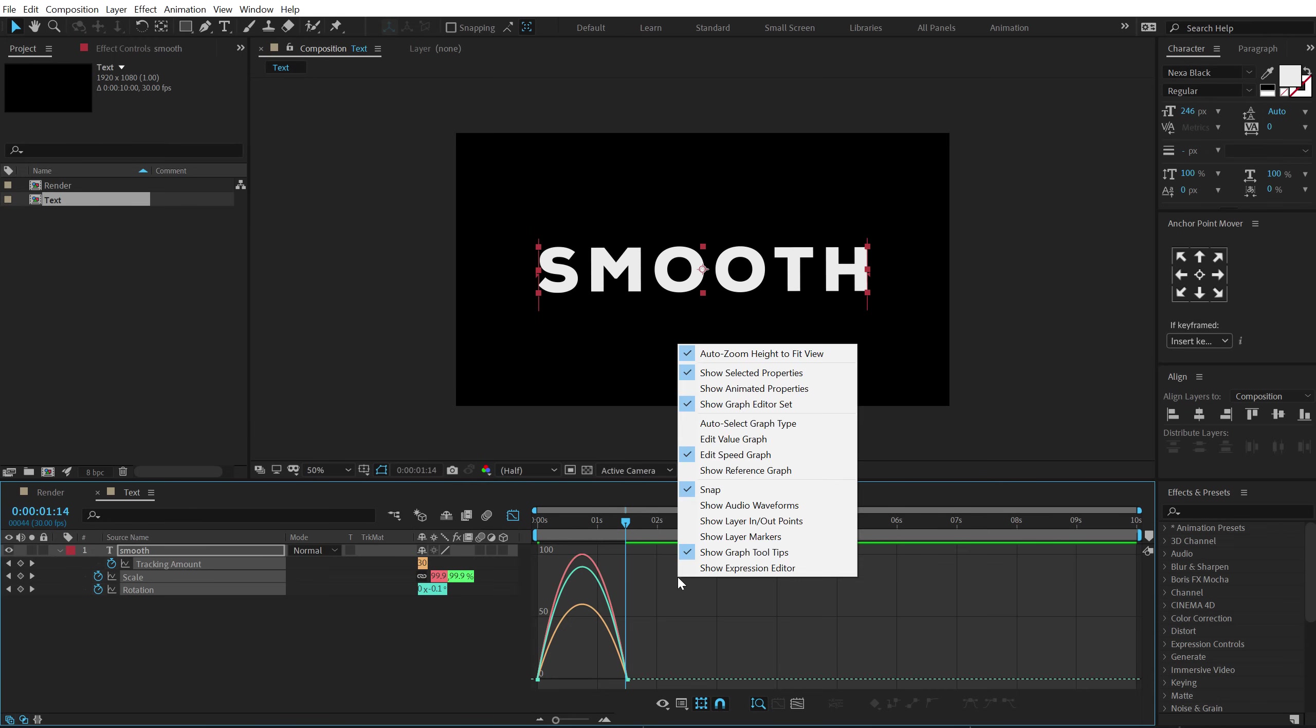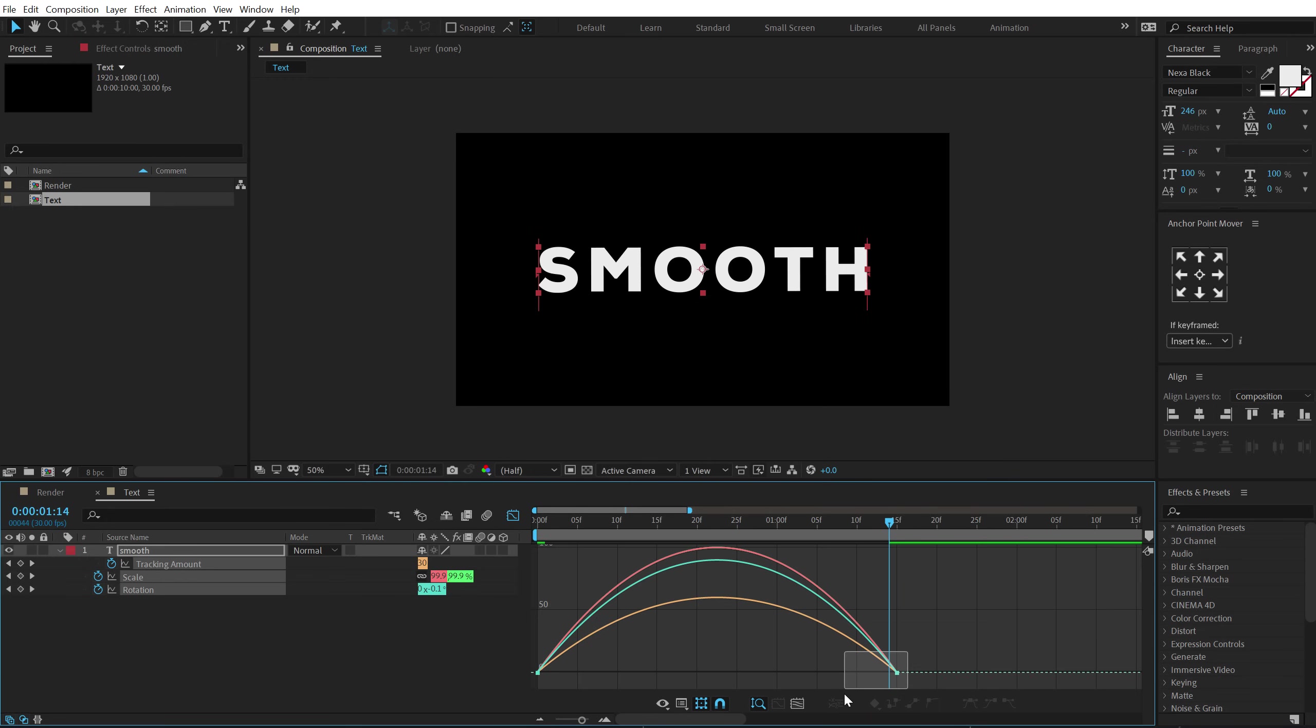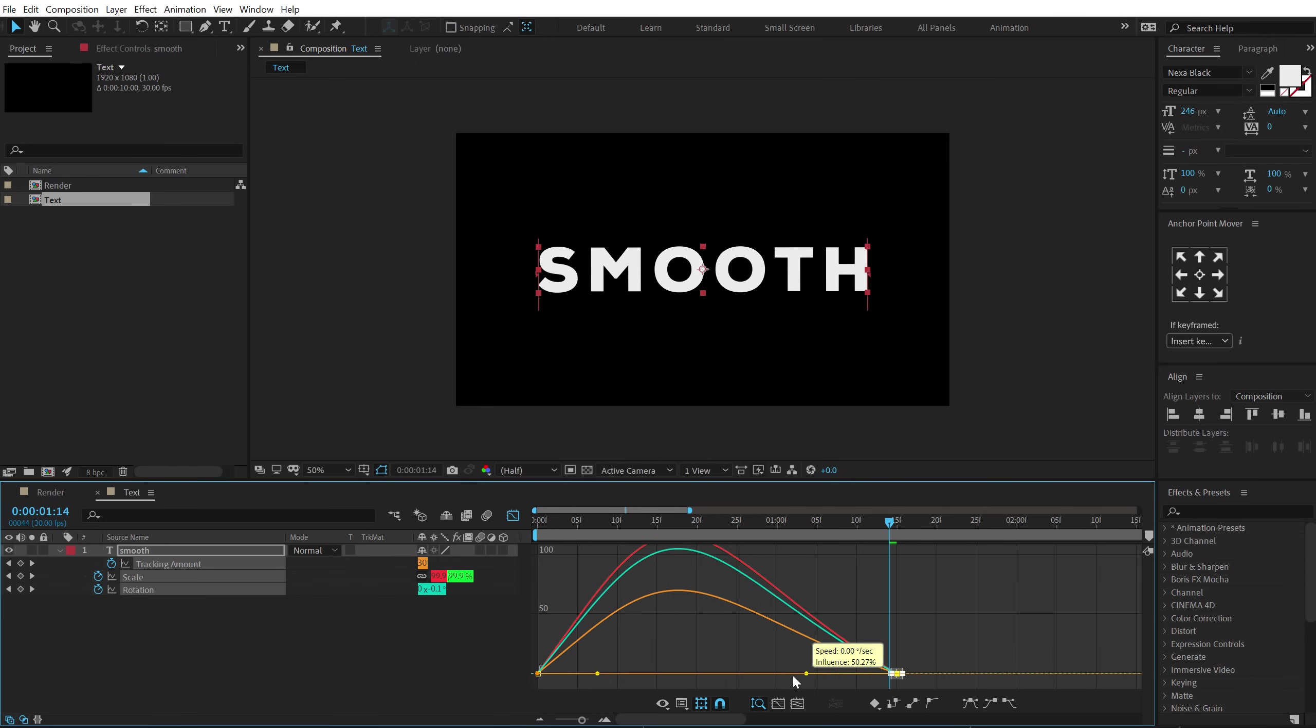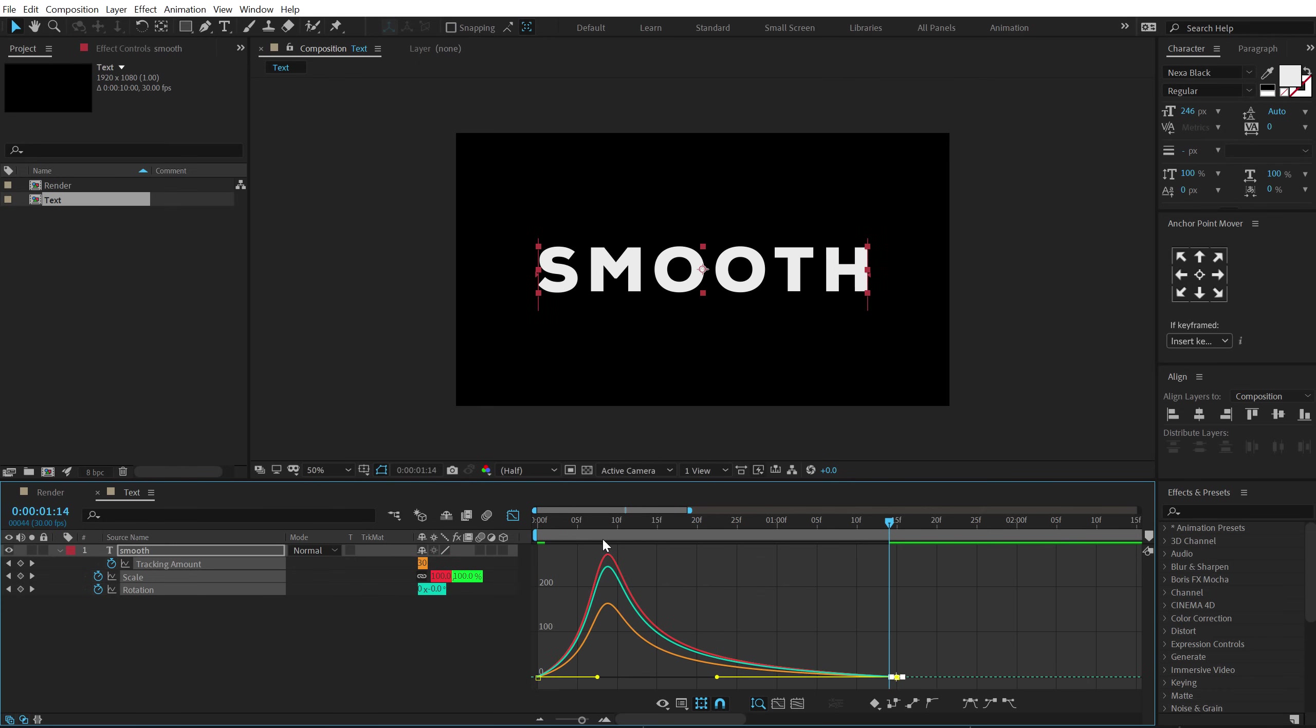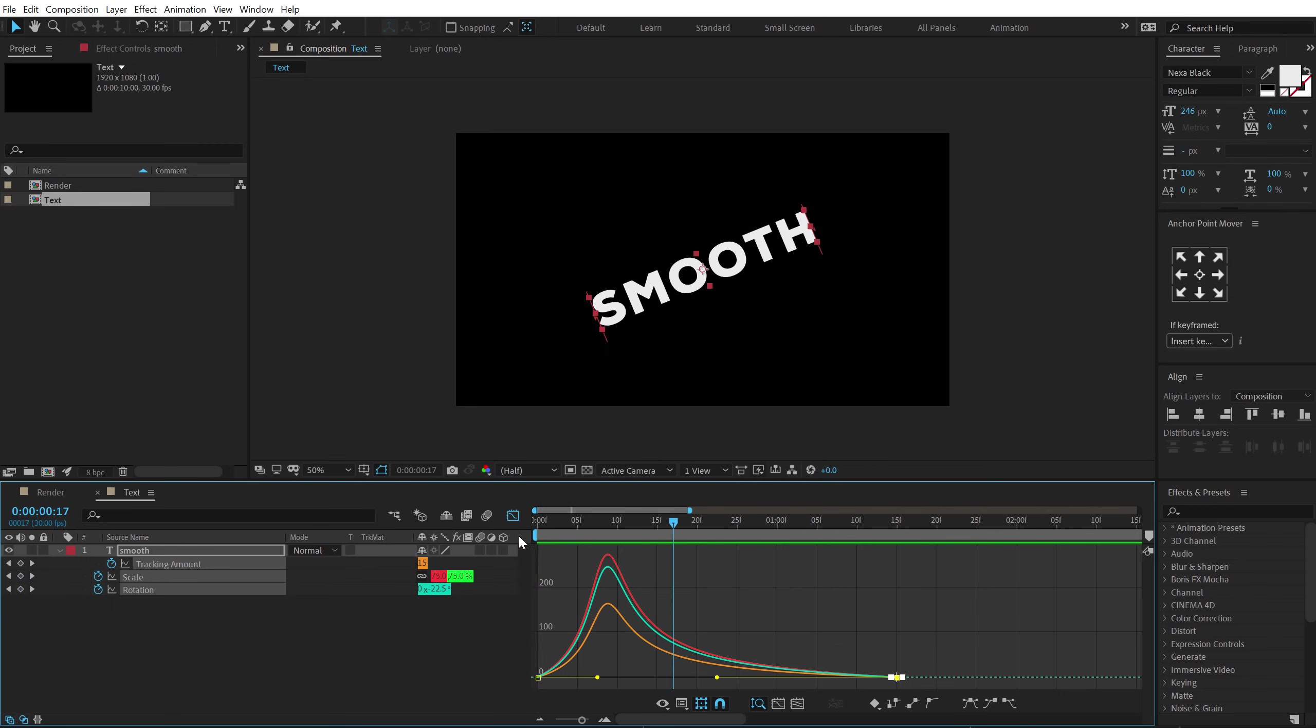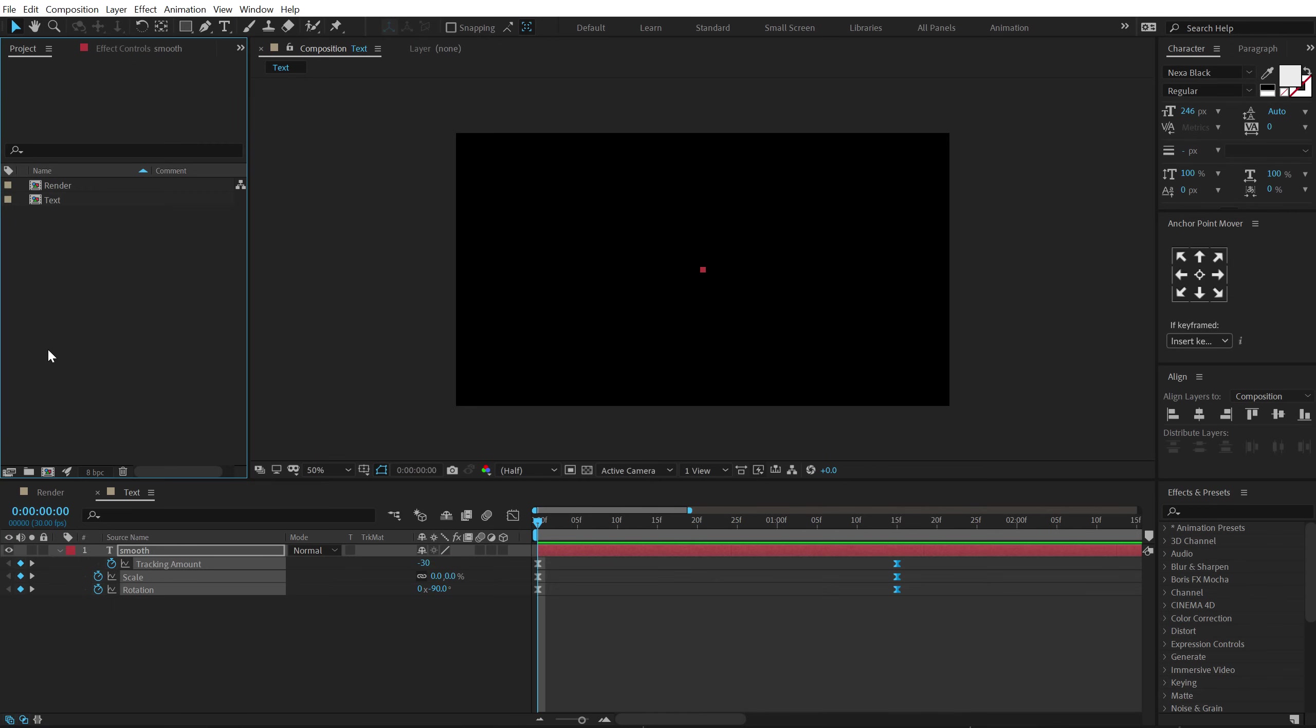Right click and make sure you're working in the edit speed graph. Let's zoom in a bit. Select these points and drag the handle holding shift to the left just like so. So now we have a much more smoother animation which looks very nice. So our animation is ready.